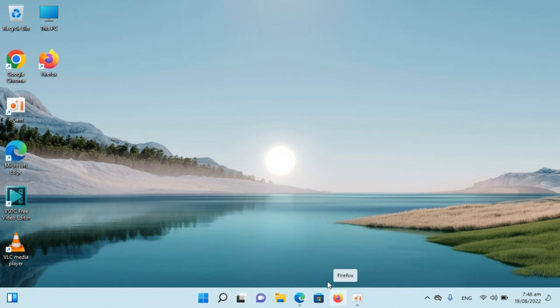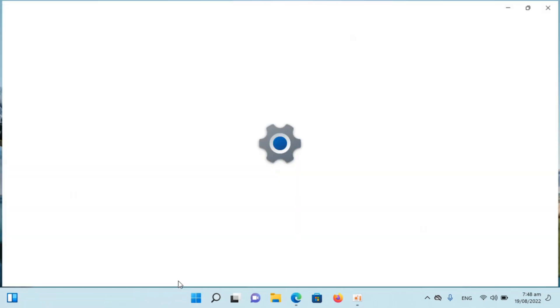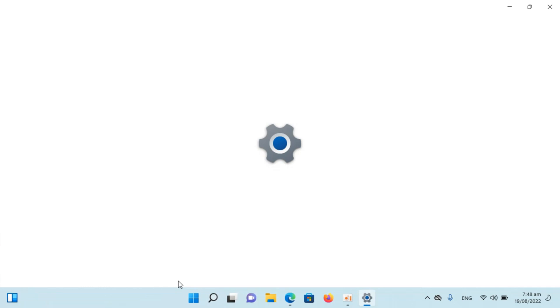And to move these icons to the left simply go and right click on taskbar. This would show taskbar settings. Click on this one.